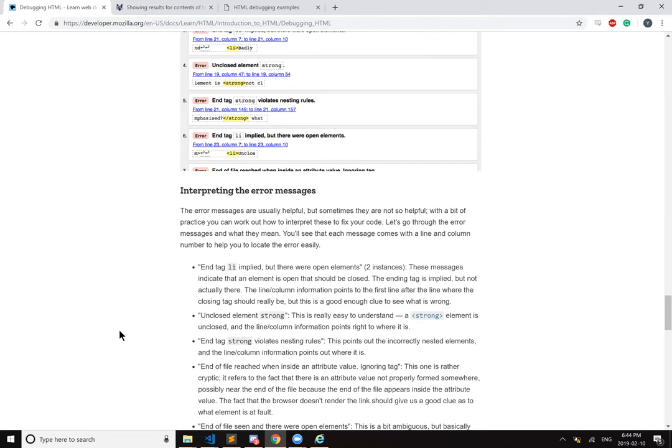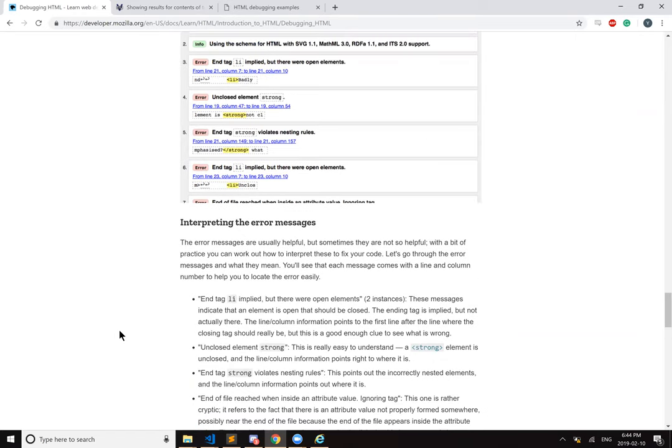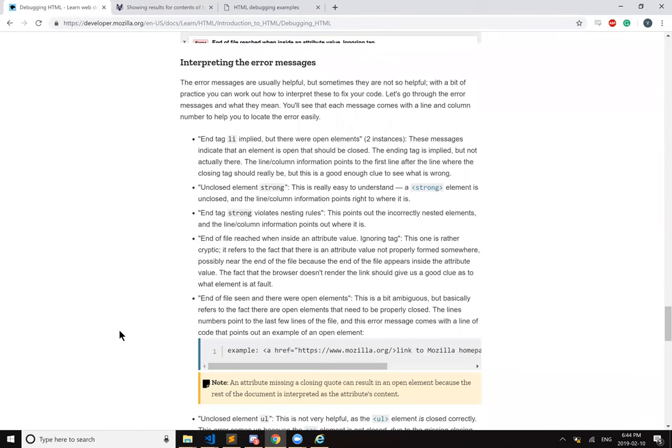Unclosed element strong. This is really easy to understand. A strong element is unclosed and the line column information points right to where it is. End tag strong, violates nesting rules. This points out the incorrectly nested elements and the line column information points out where it is. End of file reached when inside an attribute value, ignoring tag. This one is rather cryptic. It refers to the fact that there's an attribute value not properly formed somewhere, possibly near the end of the file because the end of the file appears inside the attribute value. The fact that the browser doesn't render the link should give us a good clue as to what element is at fault. That was the anchor tag.